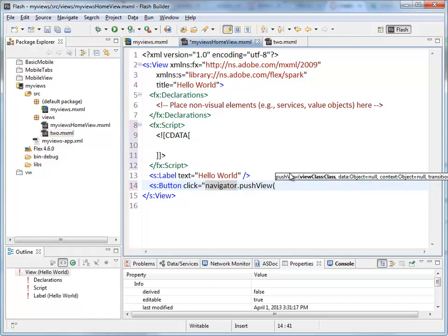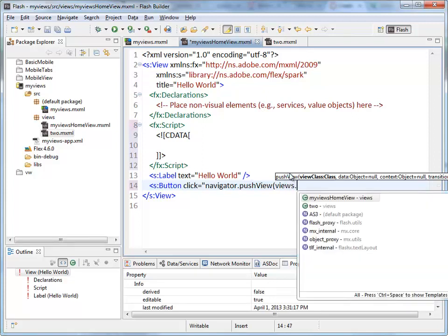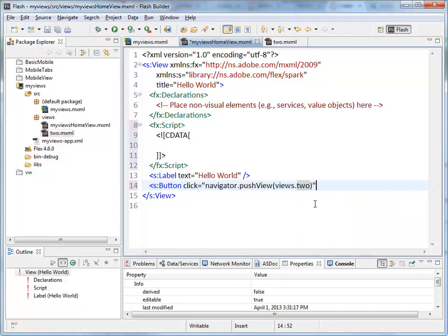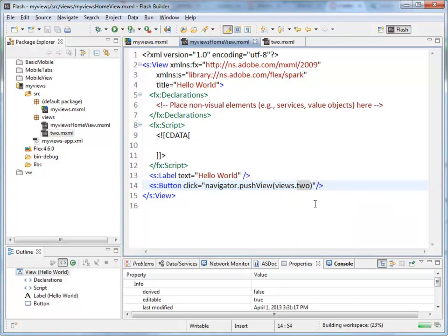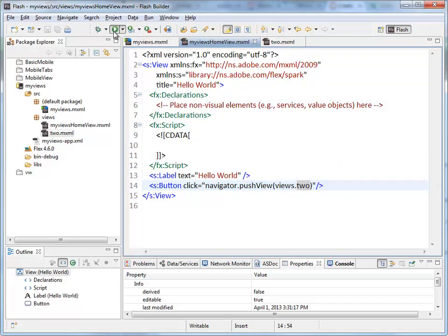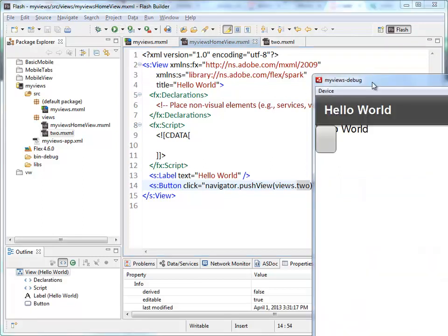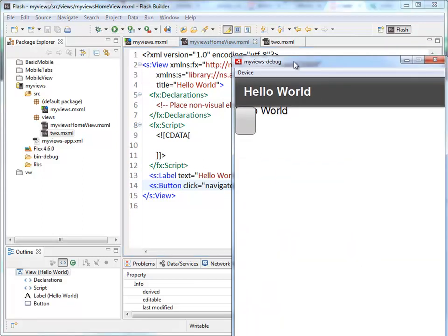Now I can't just write two.mxml. Two exists inside of views, so inside the package views, and you can see the code complete comes up. There's the page I want, two. That's the one I want to go to. I'm just going to wrap it up there. That's going to be the end of this. If I run my project now, there it is. I haven't put a label on the button or anything. Click on it, I'm now on page two.